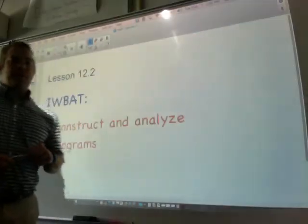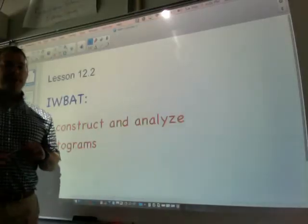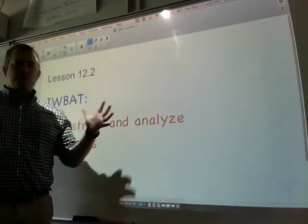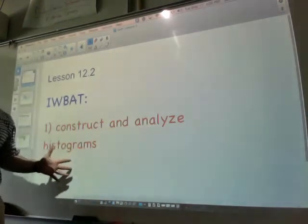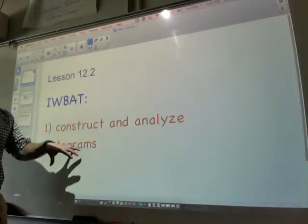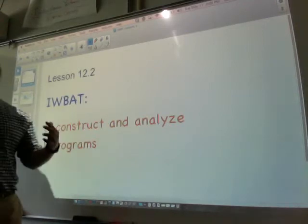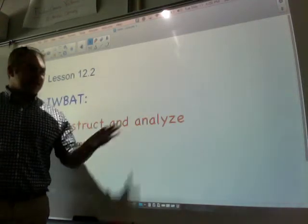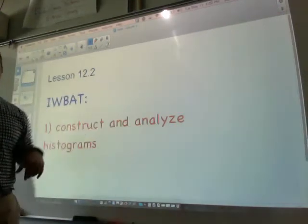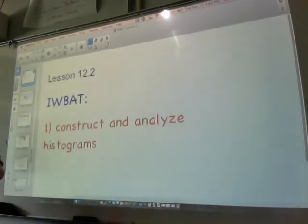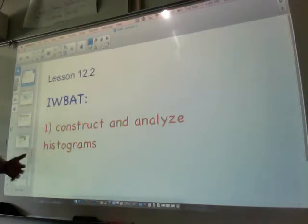Hey everybody, welcome to lesson 12.2. Sorry about the darkness, but we're going to be doing histograms today, as you can see. There's kind of a glare, so I'd rather you see the board a little more clearly. You're going to be able to construct and analyze histograms. What's a histogram? Let's find out.